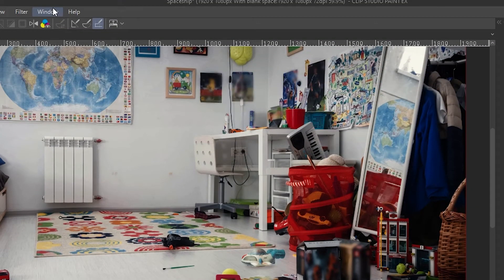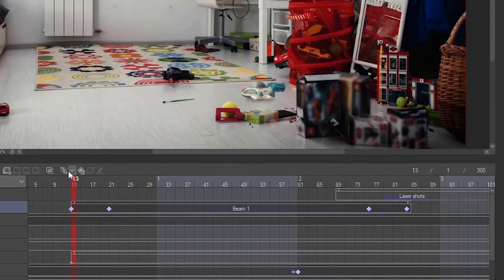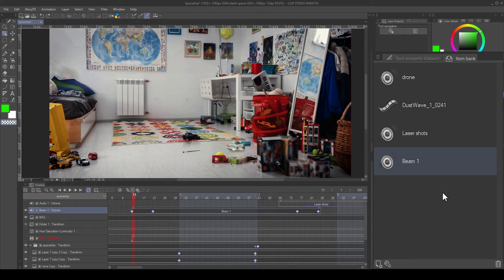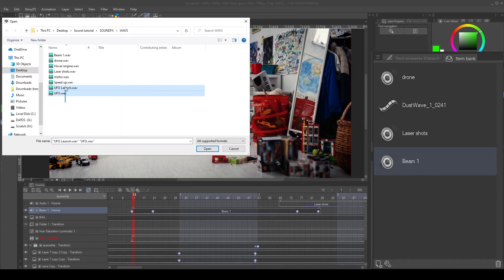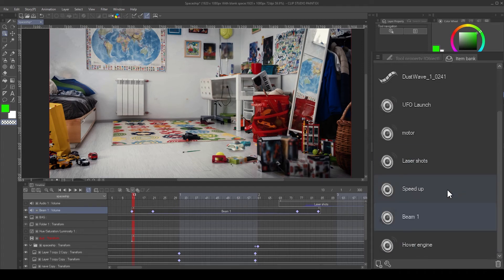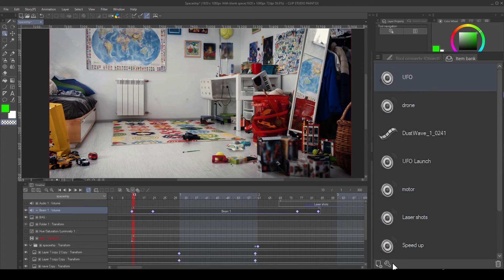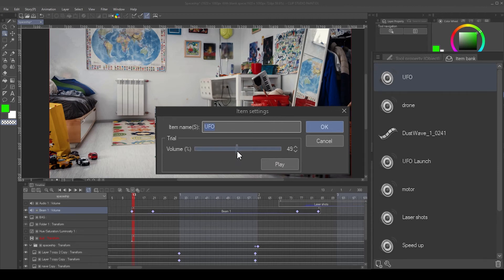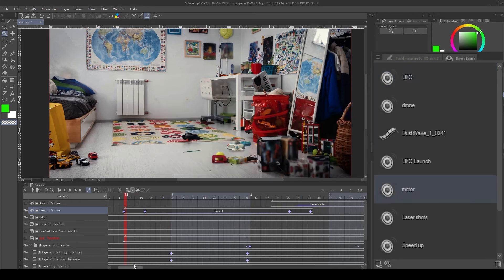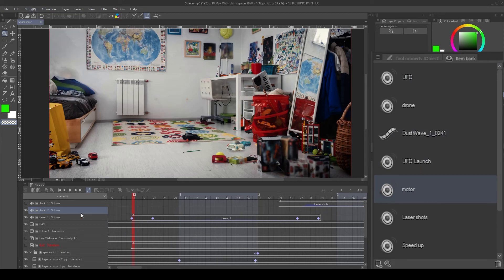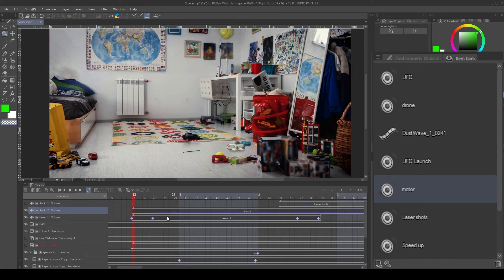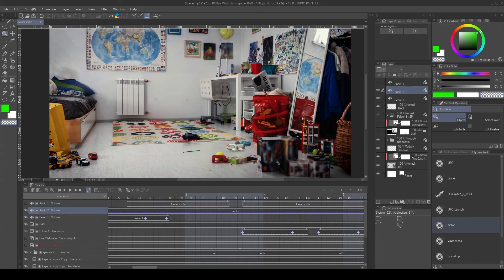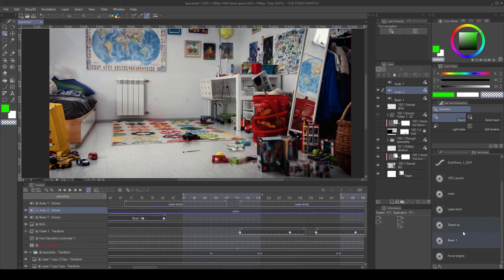Now let's activate the item bank by going into window item bank. Here we can see all the files we imported previously and we can also register more files into the item bank without adding them into the timeline. This can be really helpful to organize our project when we need to create the sound design with multiple files stacked. If we click the wrench icon we access the item settings. Here we can change the name and also preview the file at any reference volume. If we want to add a file from the item bank we can add a new audio layer and drag it into the canvas.